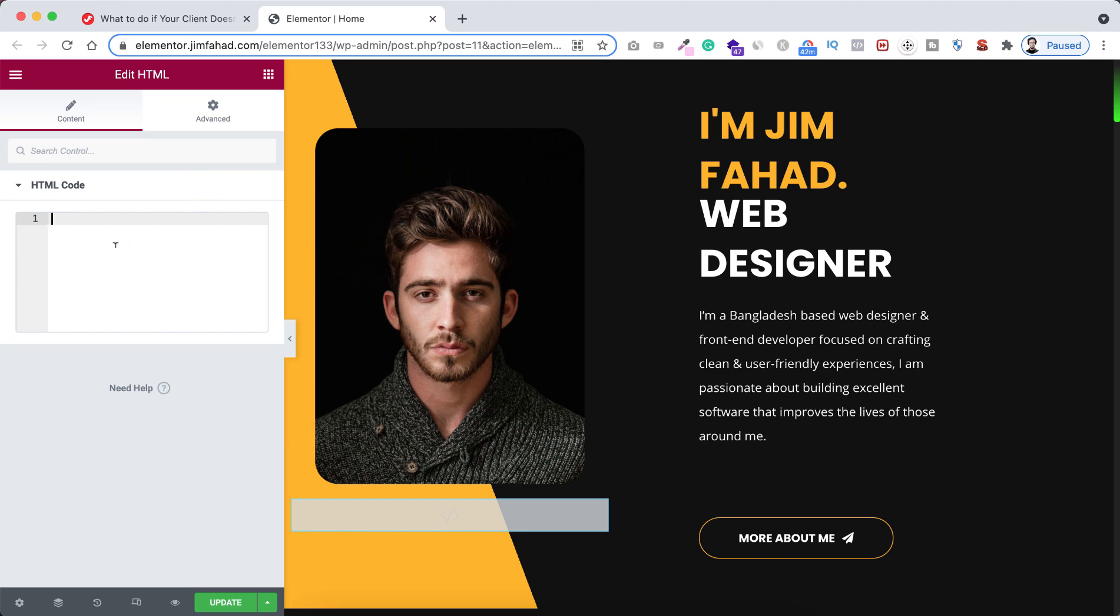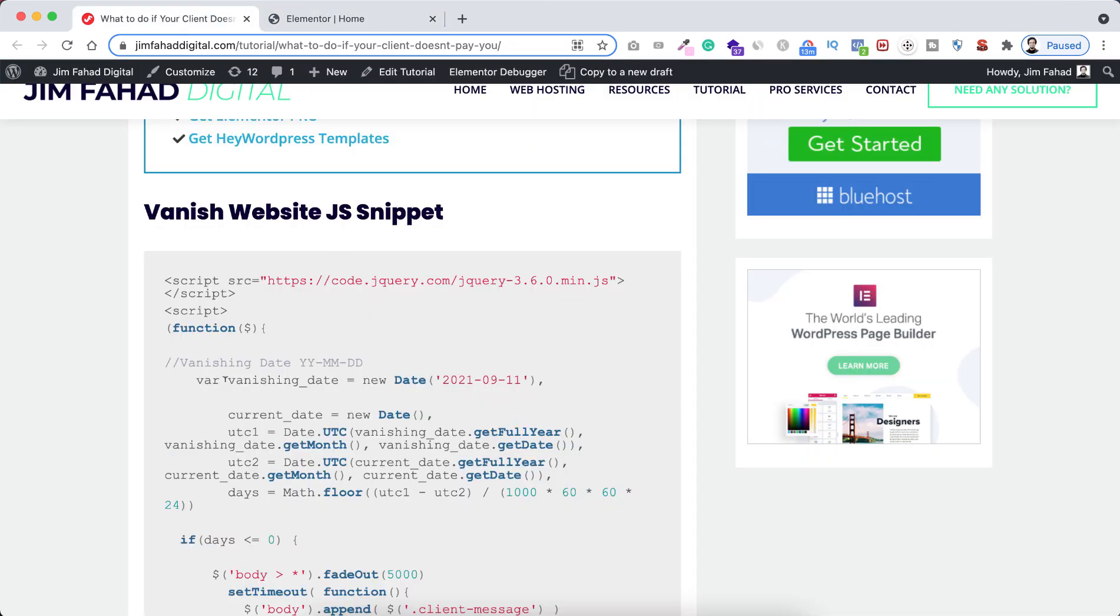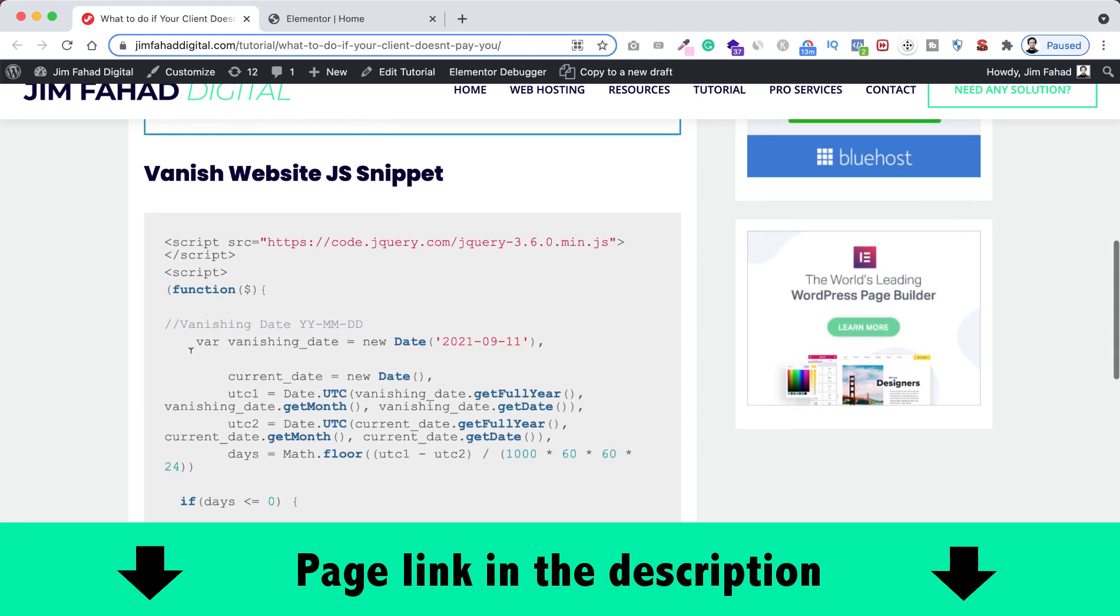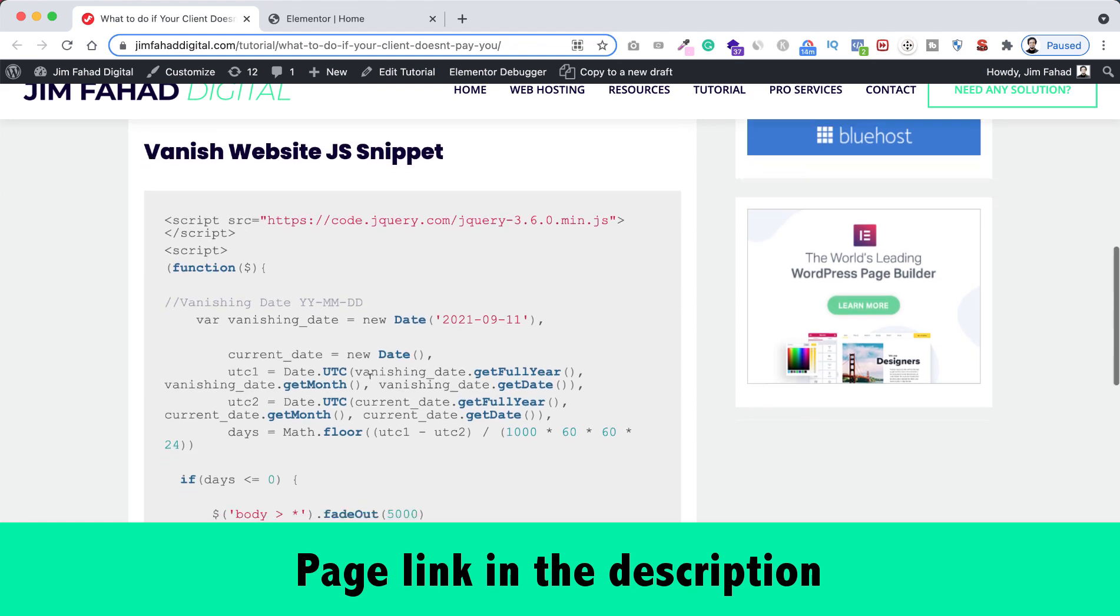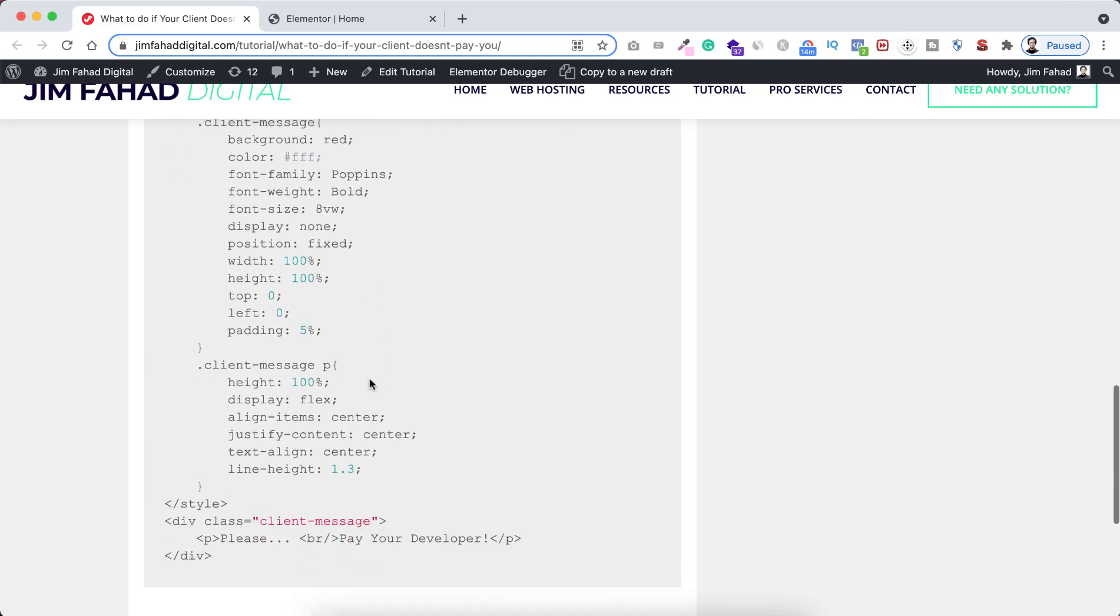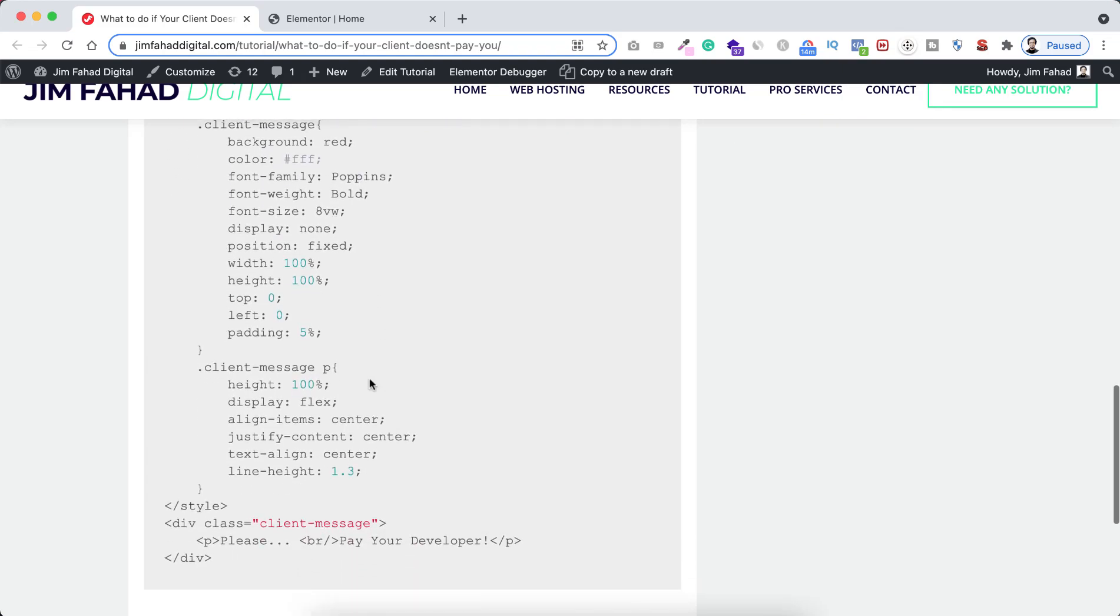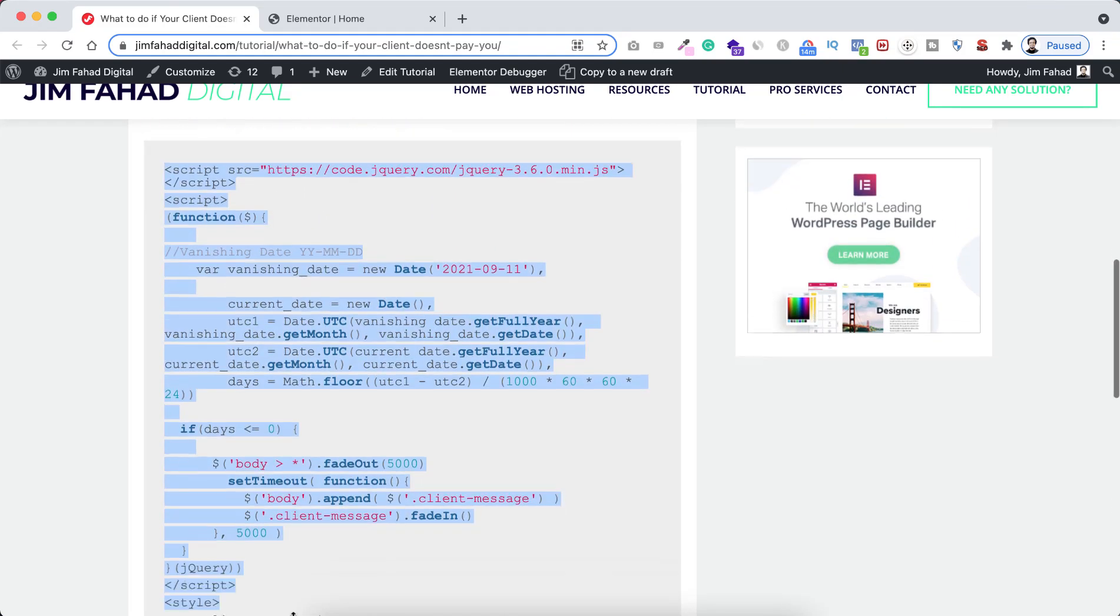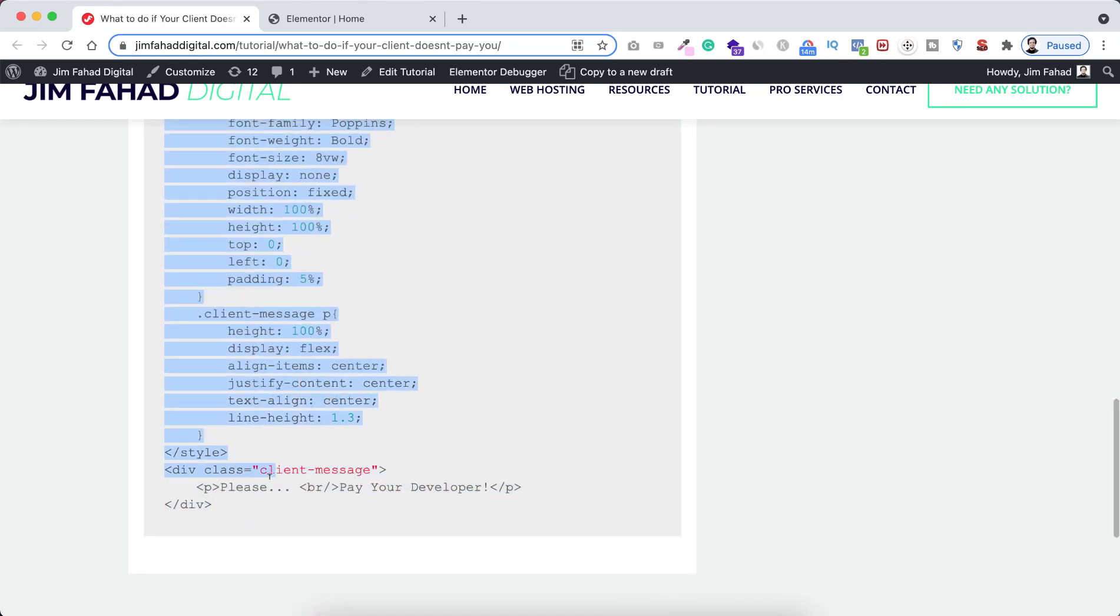Now to get the code, just go to jimfahaddigital.com. I will put this page's link in the description. From the page here you can see it says vanish website JS snippet. So from here I will be copying this whole code snippet. Let's copy the whole snippet.